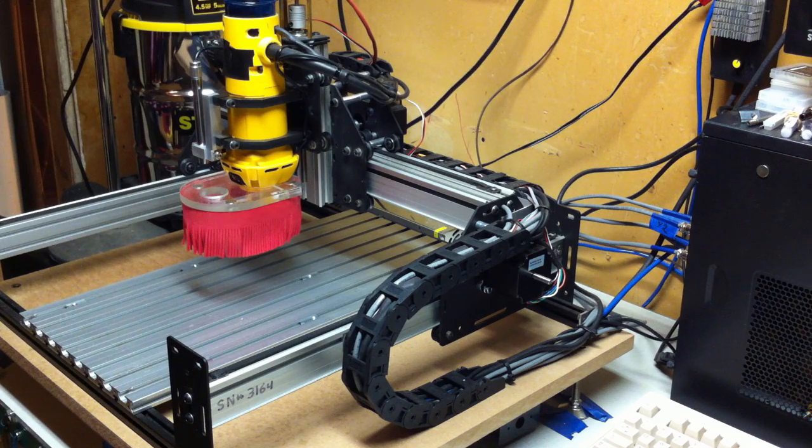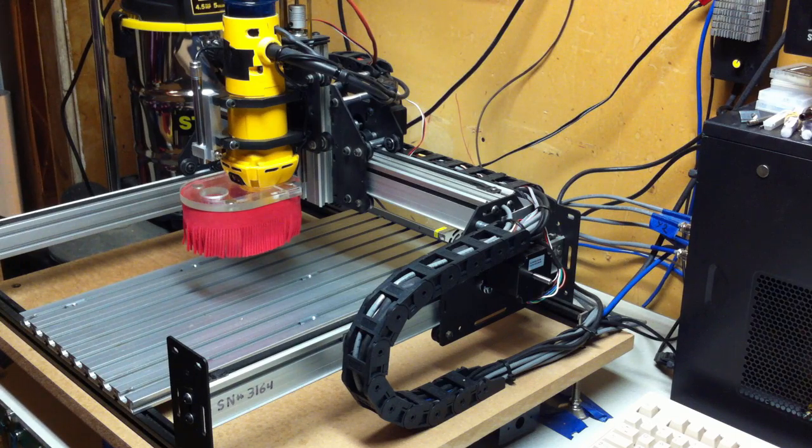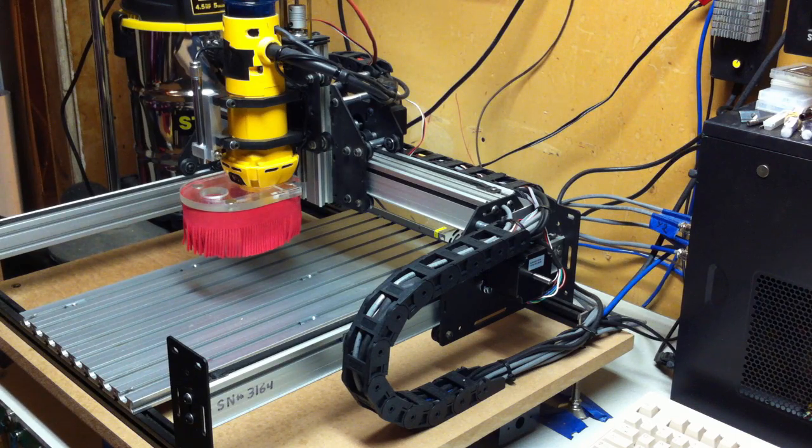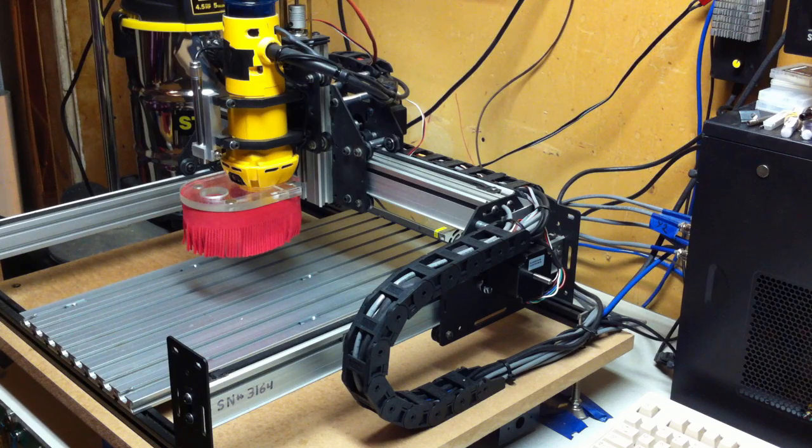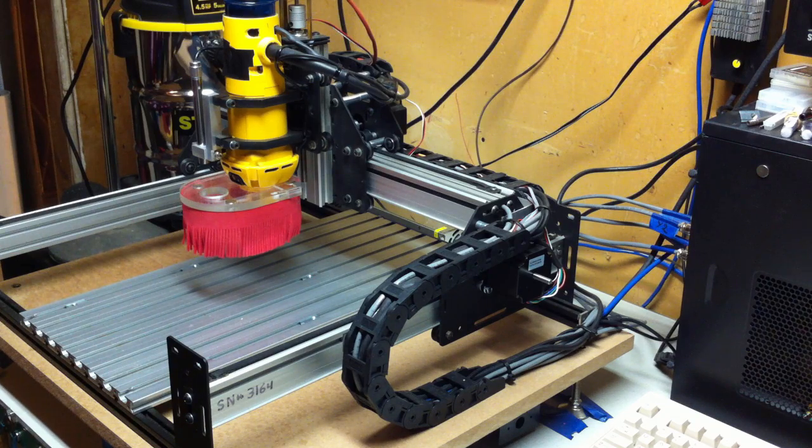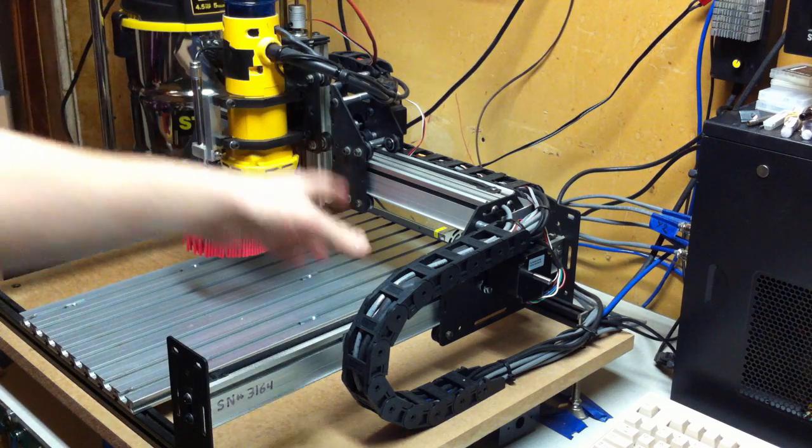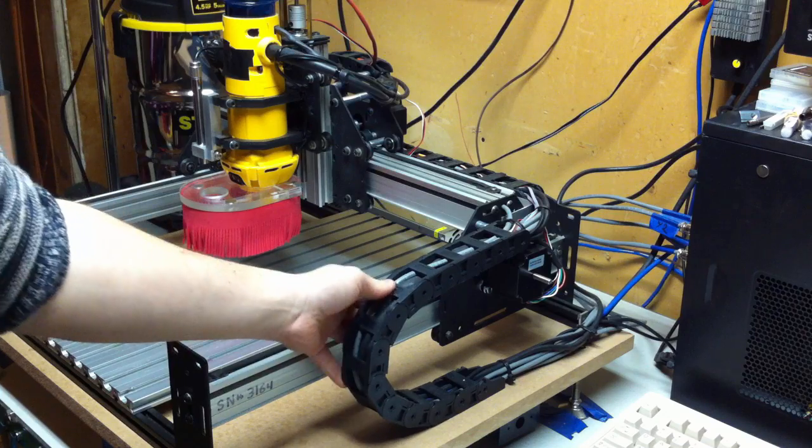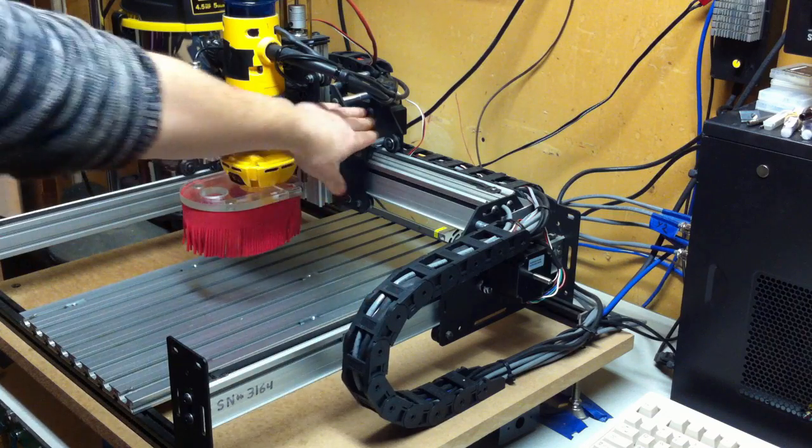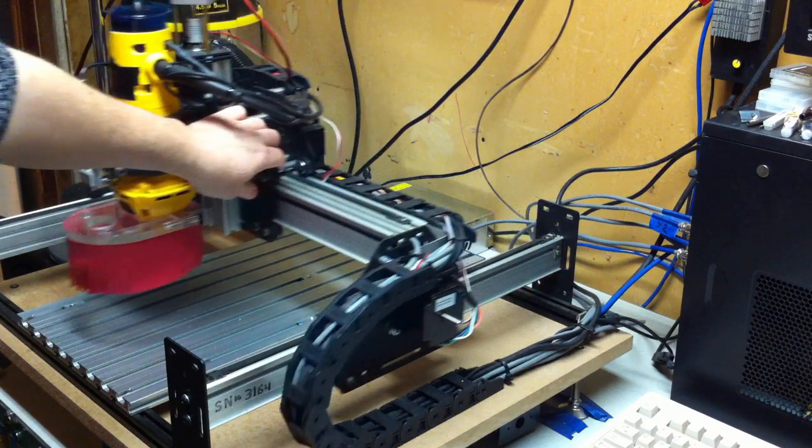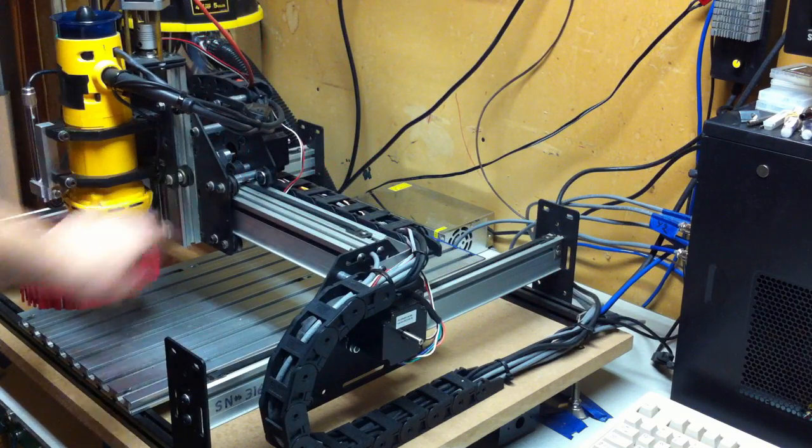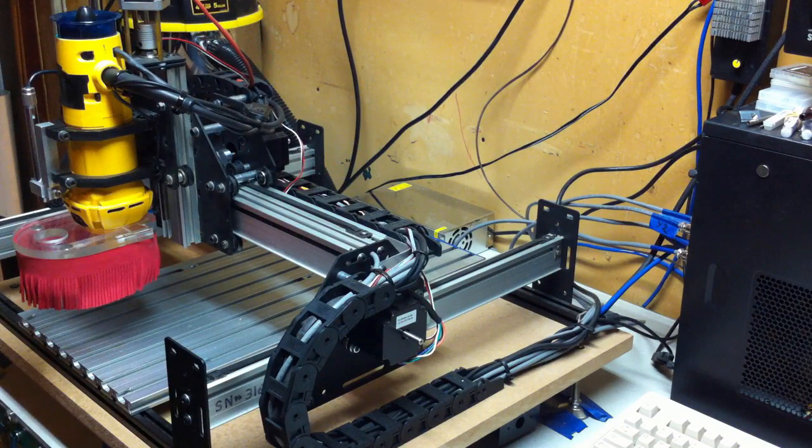Basically just a couple of very simple mods that I've been thinking about doing for a while and finally did. One of them, of course, you can see is a drag chain setup which works really well.